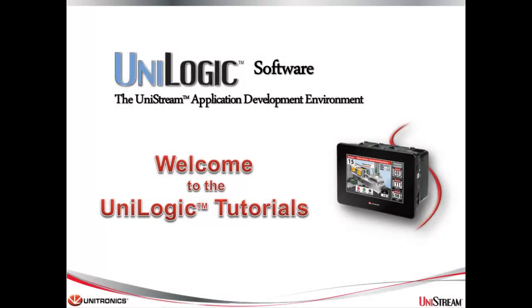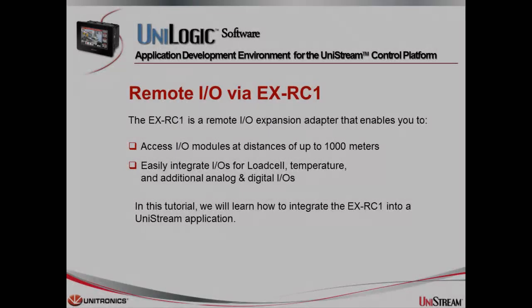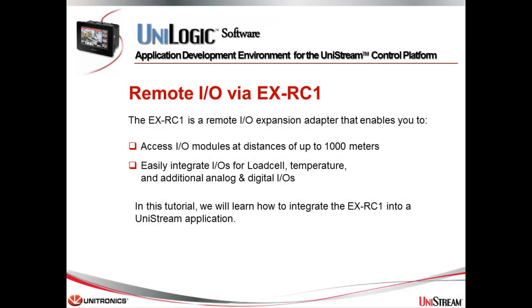Welcome to this Unilogic tutorial. Unilogic is the complete application development environment for our Unitronics Unistream control platform. Hello, my name is Ofir Levi. I am an application engineer at Unitronics.